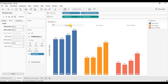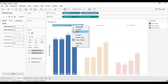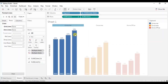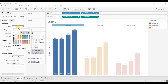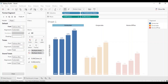We can format the segment header — right click, click on format, change the font style to Tableau Bold, and from the font size select 10. Click anywhere outside.